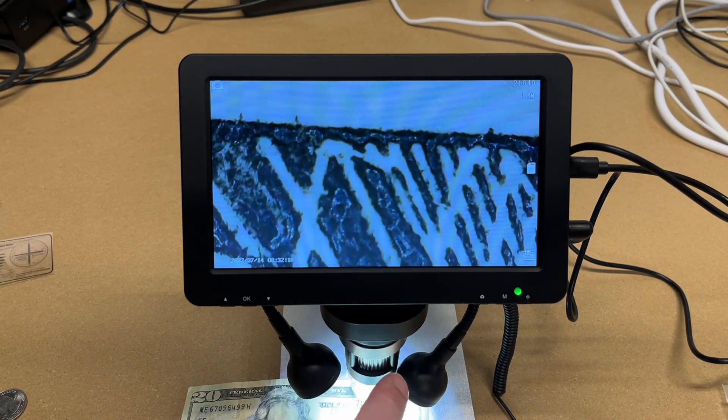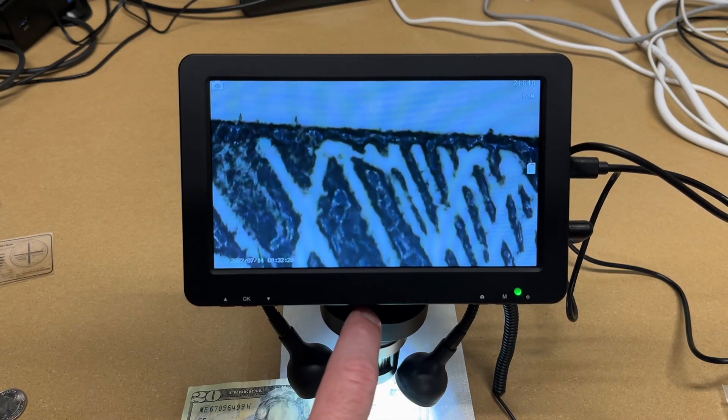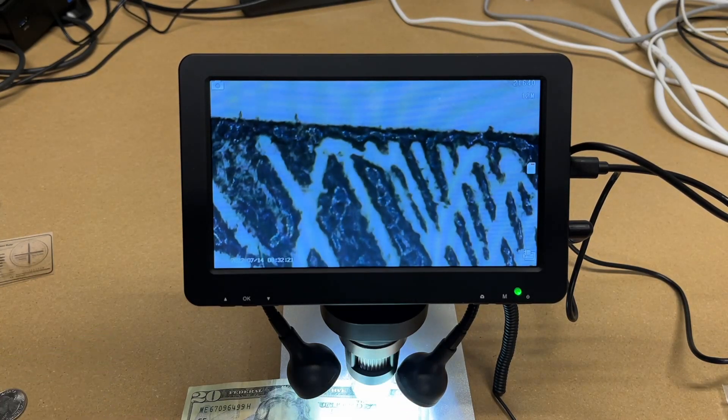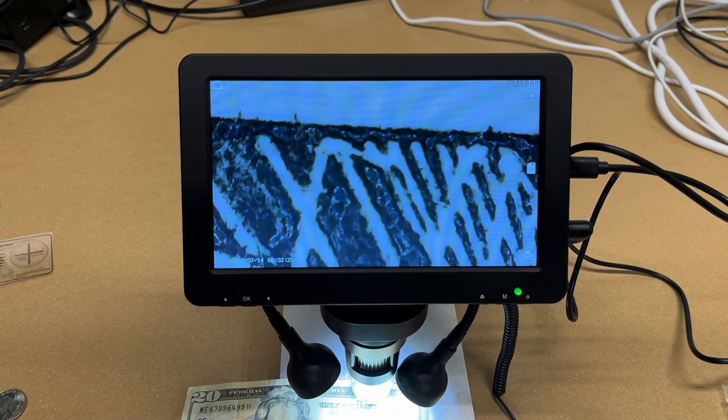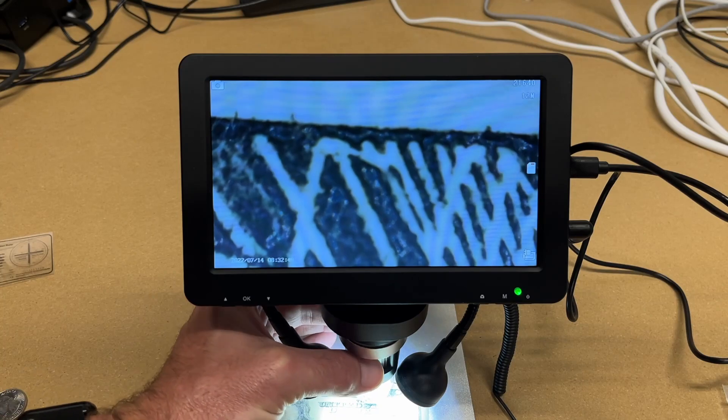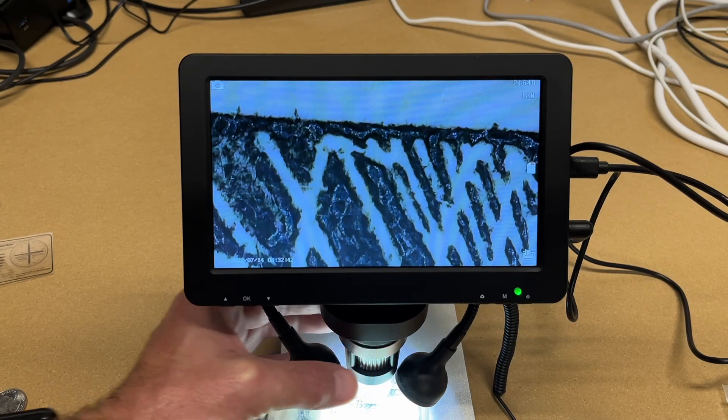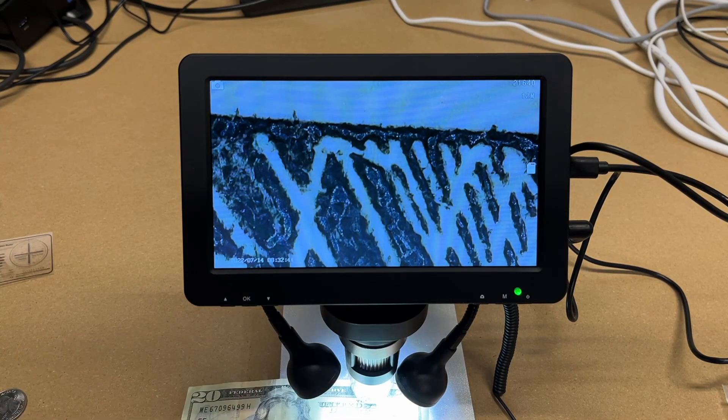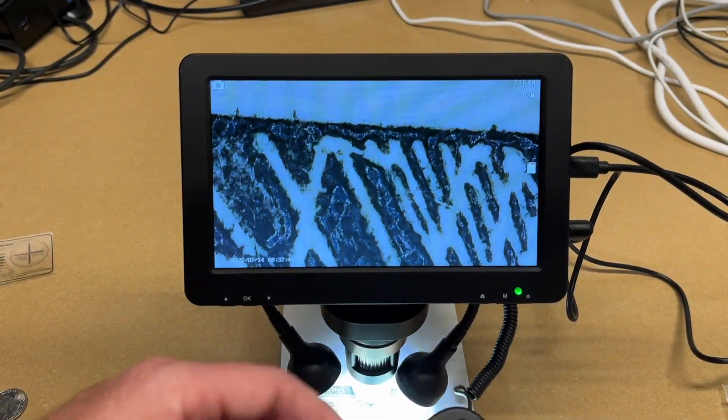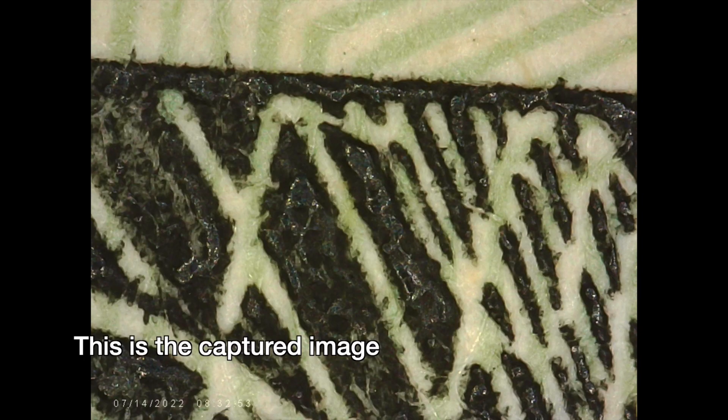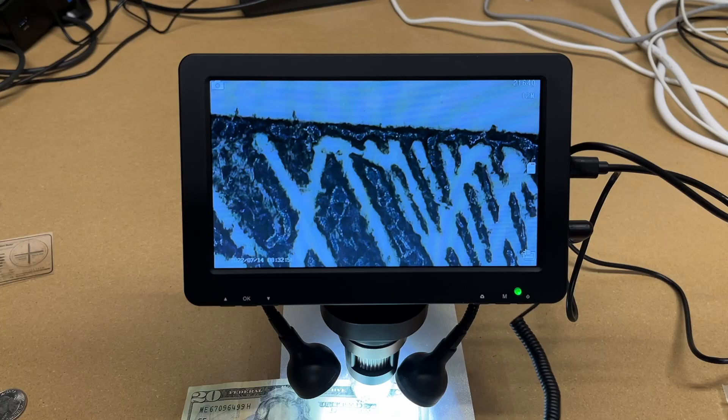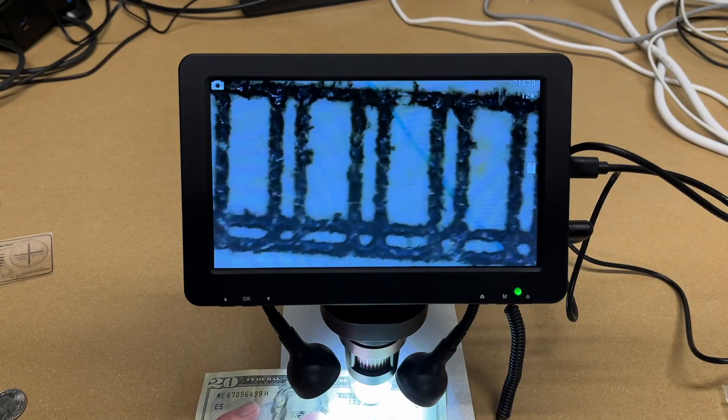So here we have a picture of the money. And we can hit the OK button on the remote and snap a picture. So let's look at another part here.